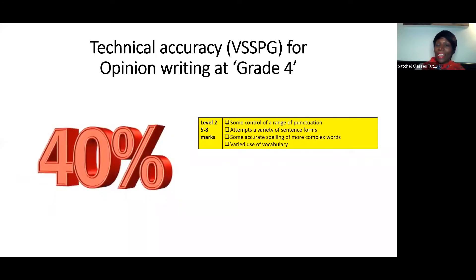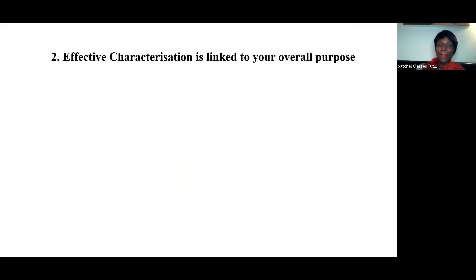Why is it important that you think about V-SPAG? Because it's worth 40% of the overall grade. Out of 40 marks total, it's worth 16. So you'll try and make sure it's there.